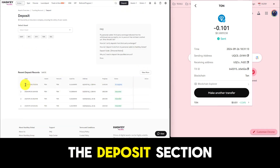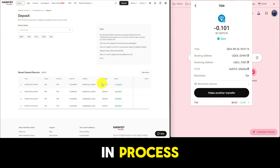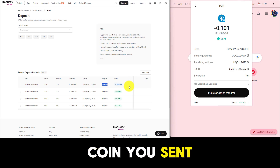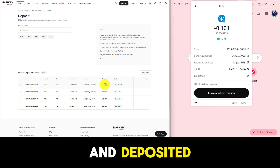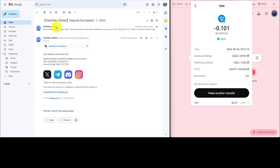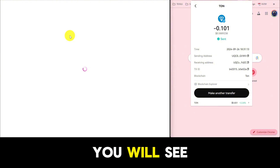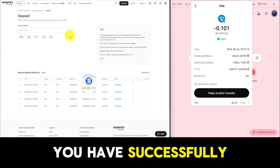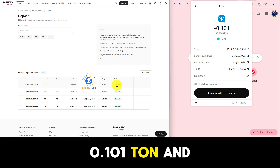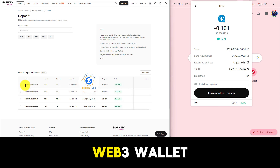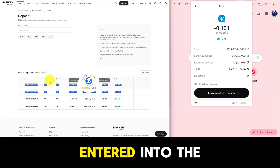Go back to the deposit section and you will see the status 'in process.' This means you have to wait about 3 to 10 minutes for the TAN coin you sent to be approved and deposited. A few minutes later you will see a notification that you have successfully received 0.101 TAN. You can then continue to the whitelist management section to check if your TAN network Web3 wallet address has been entered into the list.